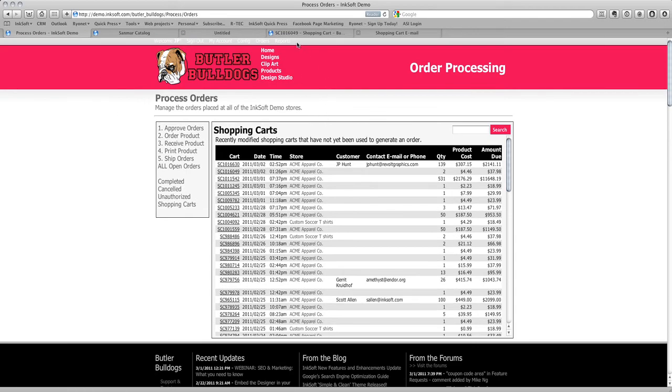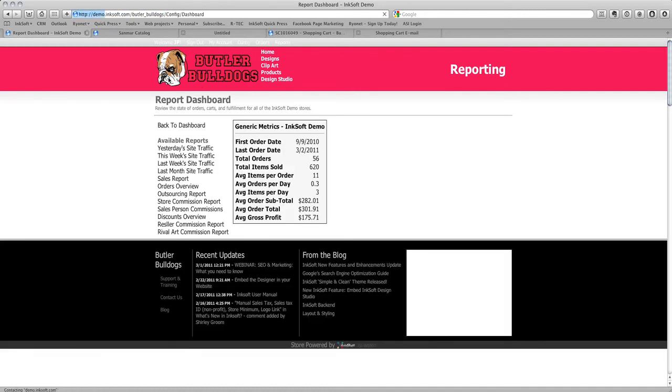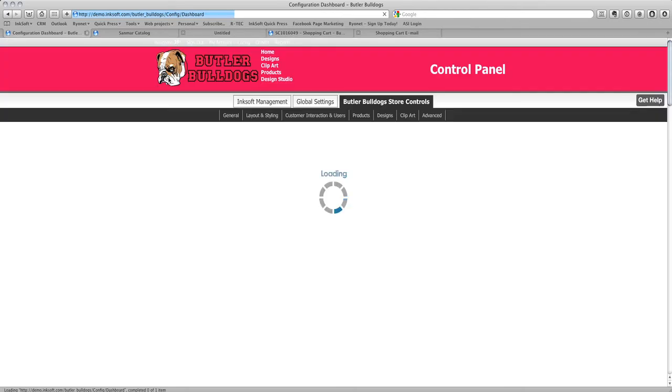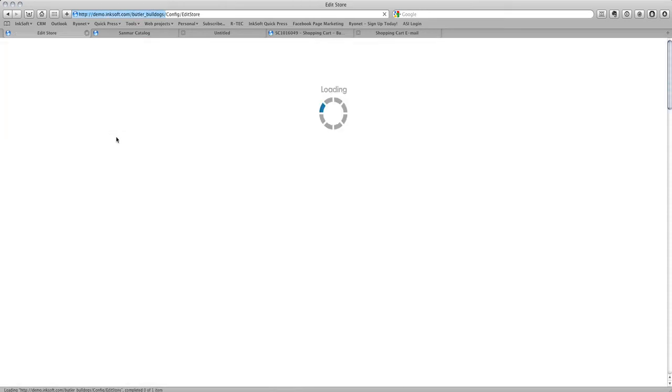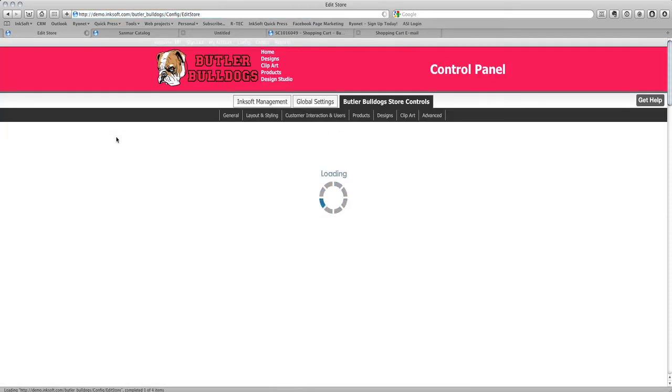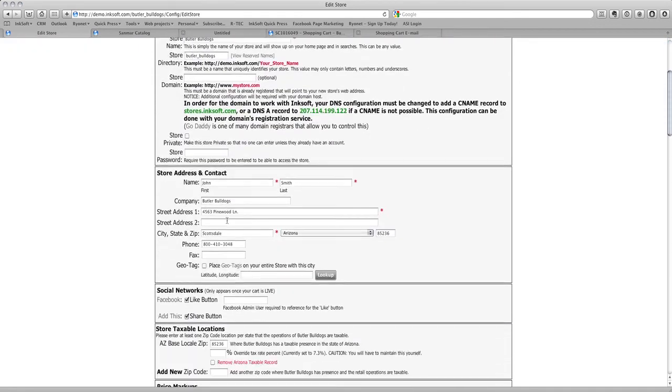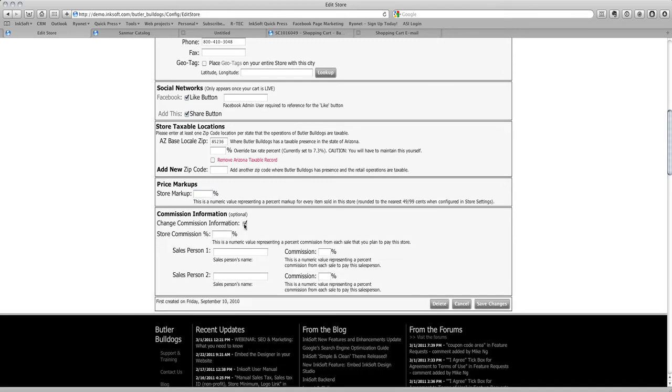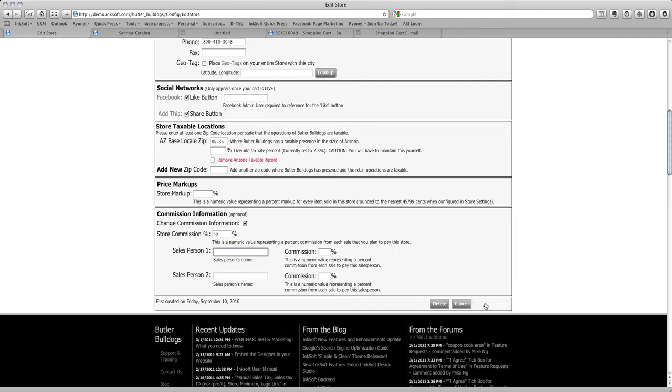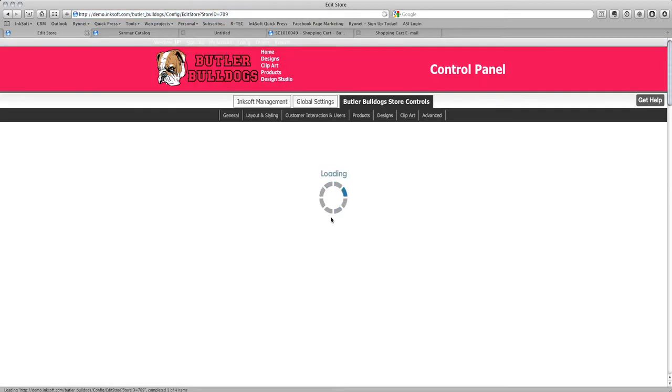Now I want to show you something very important: the ability to generate reports. Before we go into the report function, I want to share that as we go into the store, we have the ability to assign a store commission. I can click on store information and that gives me the opportunity to update information like taxes. In store information, I have the ability to assign a store commission. I can add a store markup and a store commission. I might want to say for every order generated at the Butler Bulldog official campus store, we're going to pay them 12% commission. I can also pay a salesperson commission. If you have somebody developing these relationships and you want to reward them, you can do that by assigning a store commission and a salesperson commission.